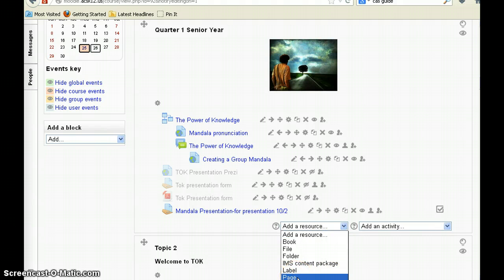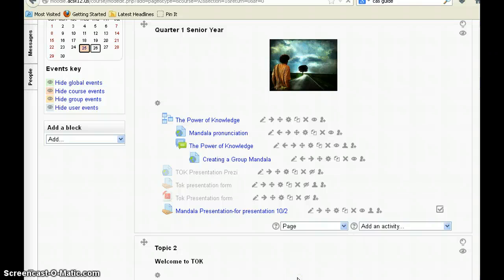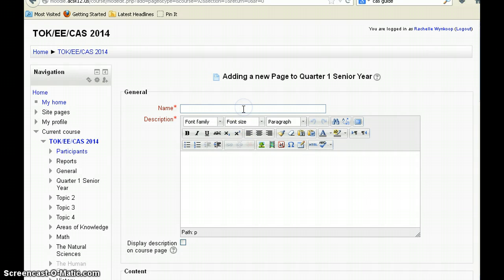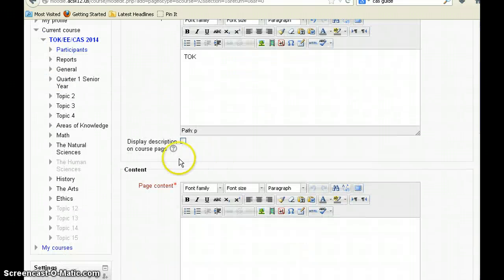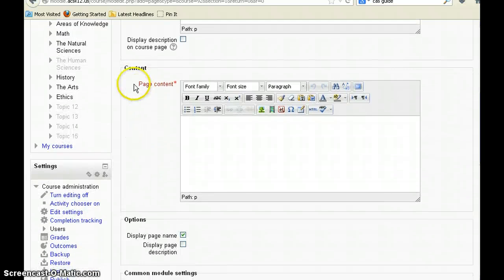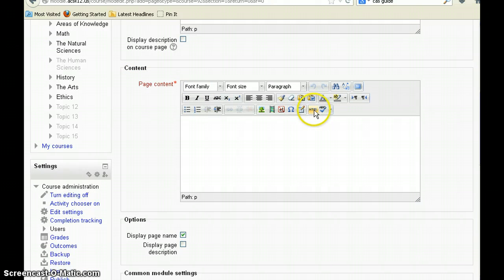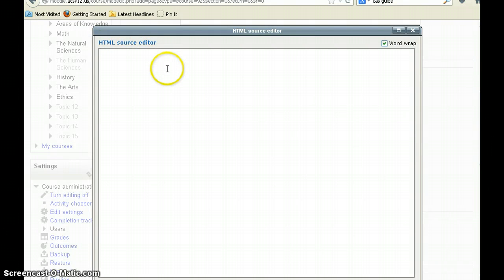Creating a page makes it viewable as a web page instead of needing software to view it. As it pulls up, you have to give it a name — I'm going to put 'vernacular' for this trial — and the description is our TOK description. When you go down to content and want to add what's actually going to be seen, one of the options is a button called HTML. The embed code was in HTML.